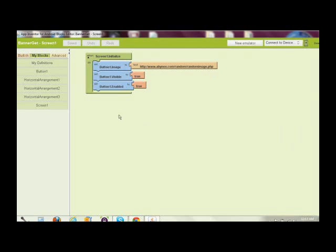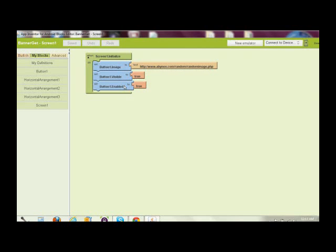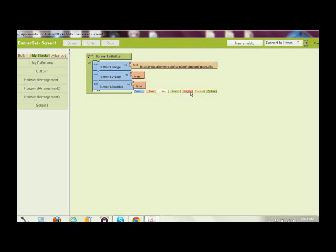And this will draw from a file on the website. And then I did button visible and button enable. And I hit true for each.